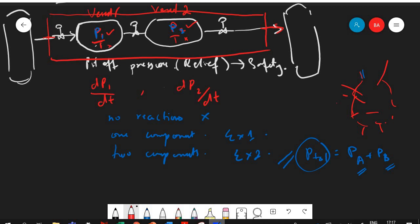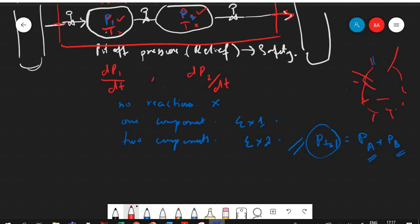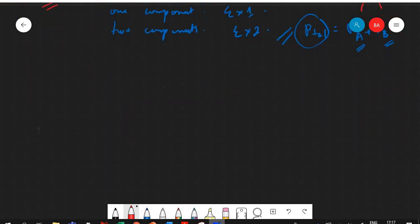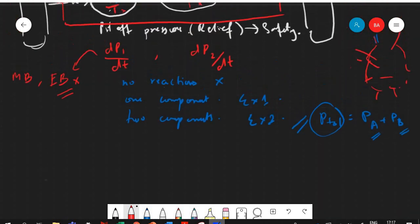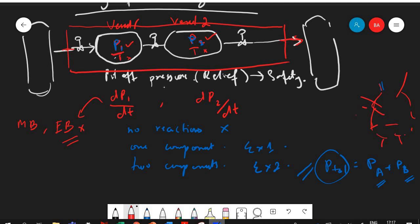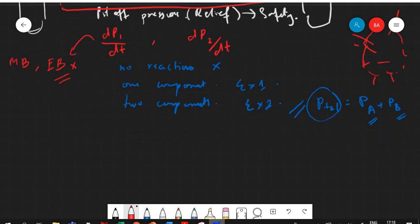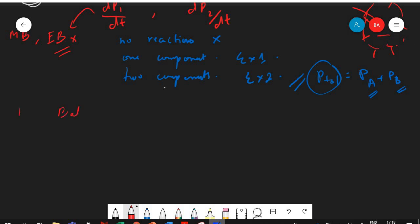To find the pressure, we can use either the overall mass balance or the component mass balance equations, and also from the energy balance. Since temperature is not our concern, we will focus only on the mass balance equation. We will do the balance on vessel one first, then on vessel two.